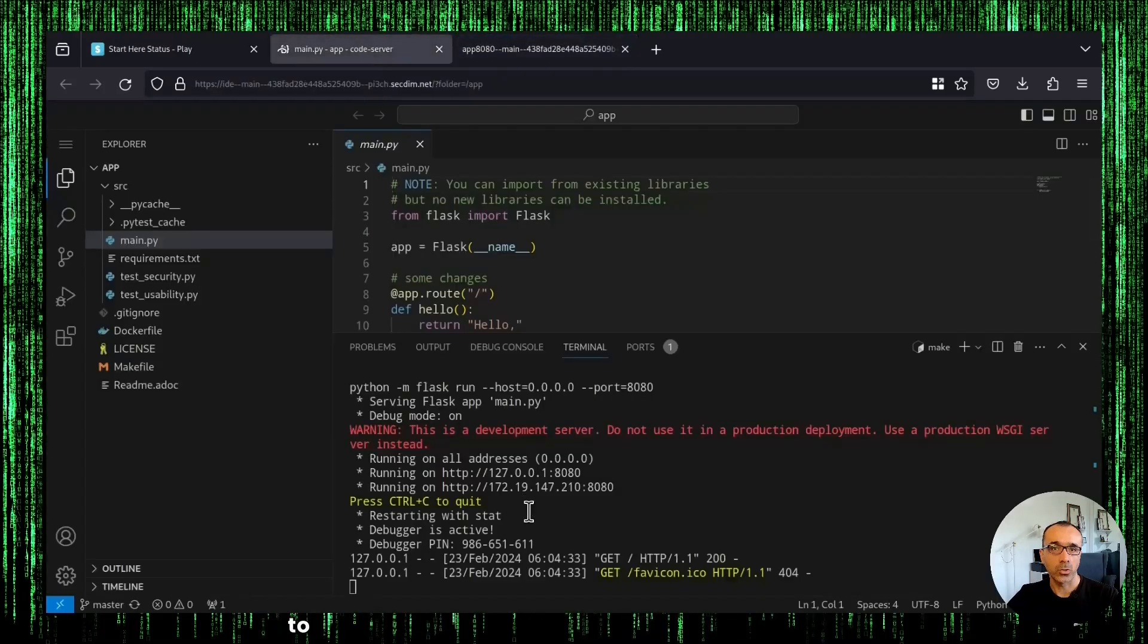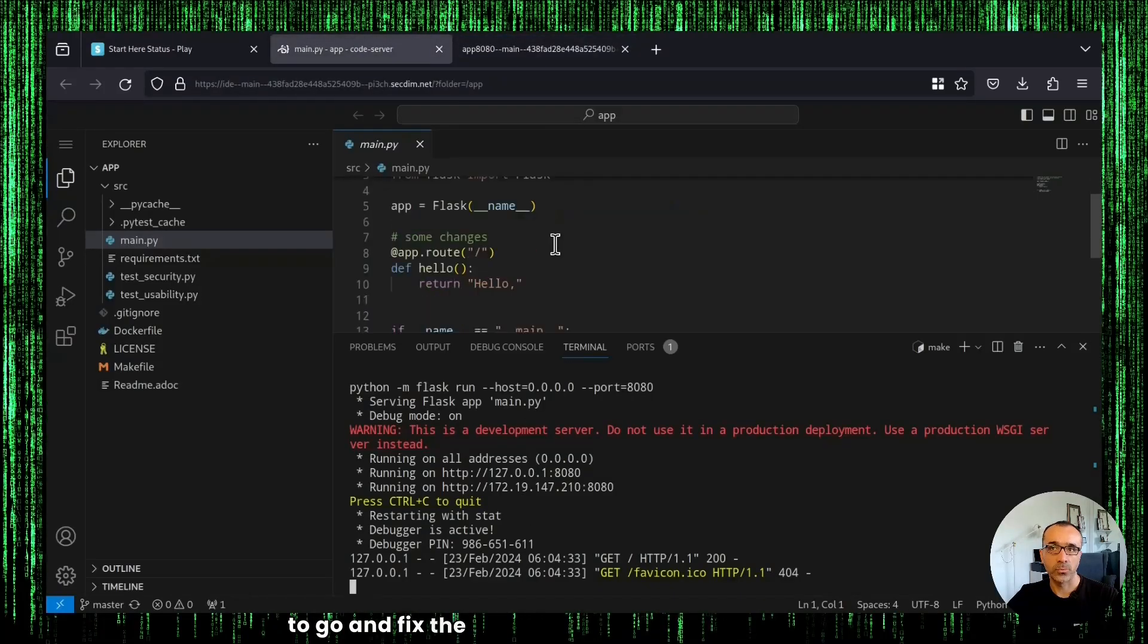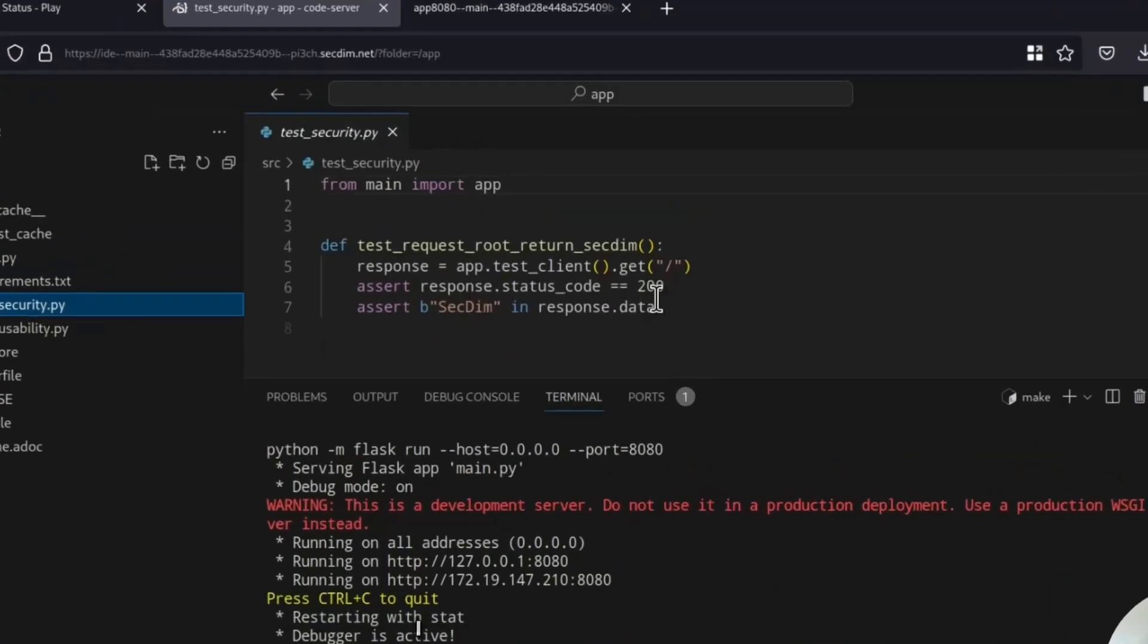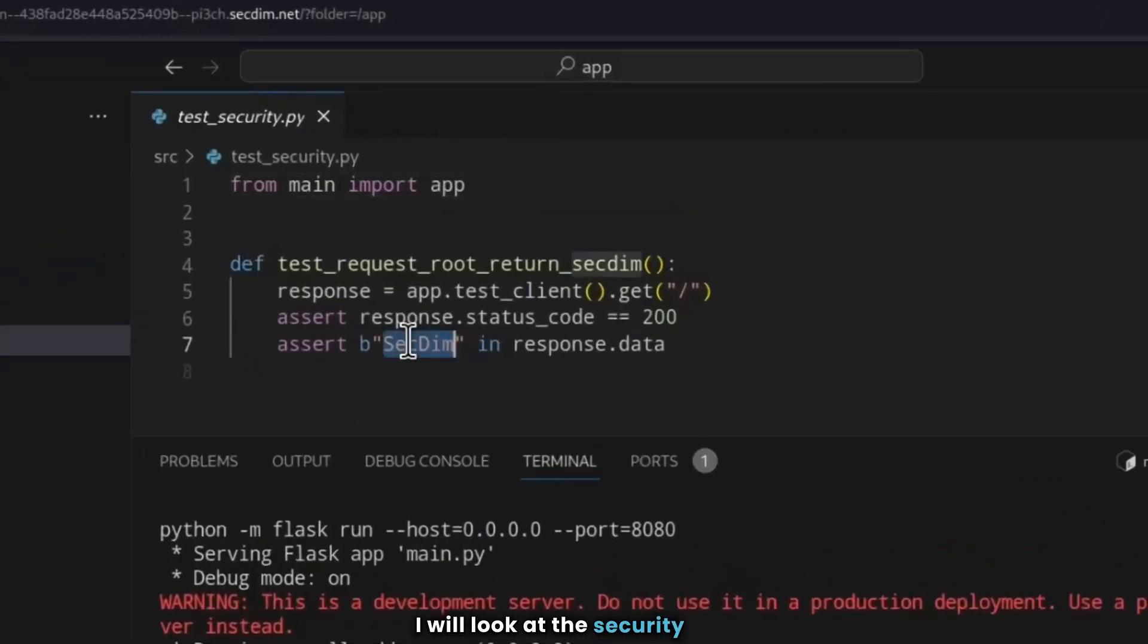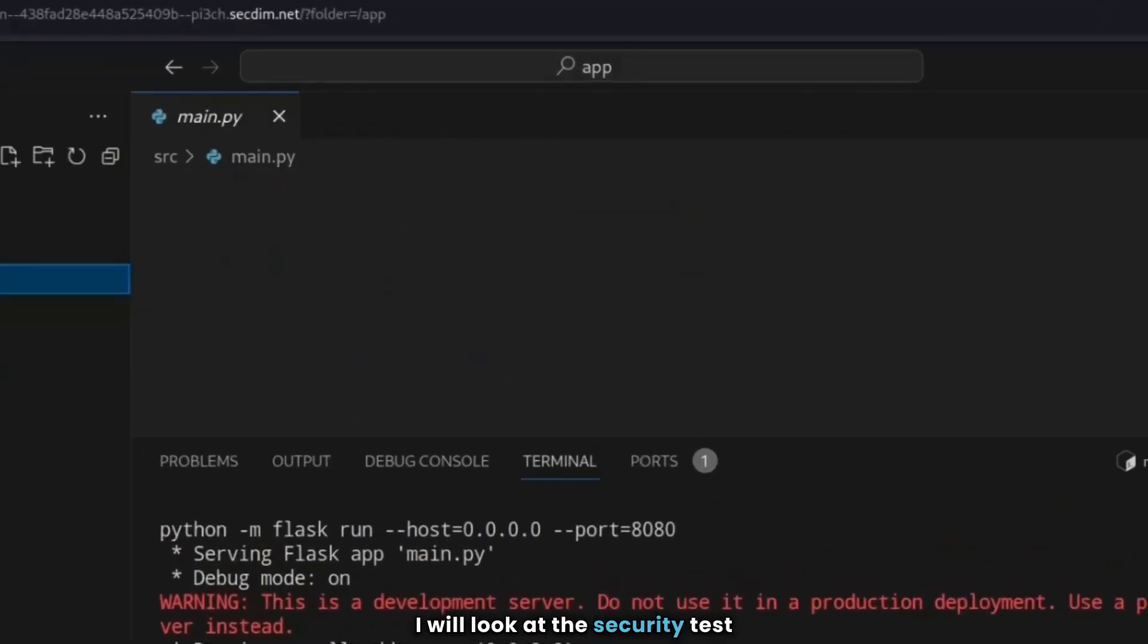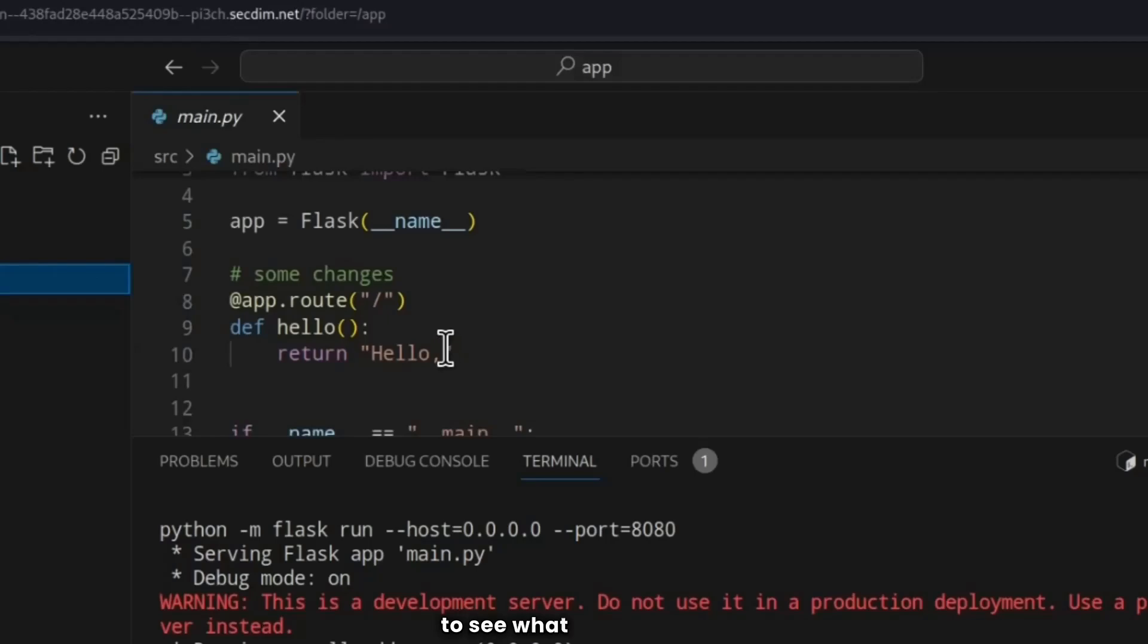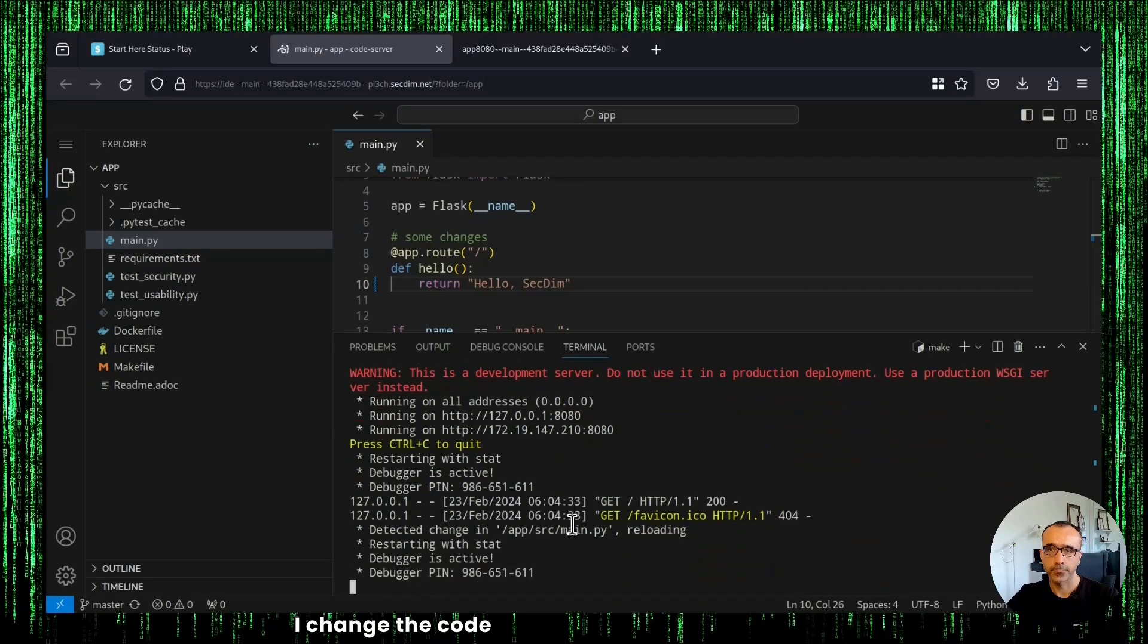And now I'm going to go and fix the problem in this app. I will look at the security test to see what is being expected. I'll change the app.